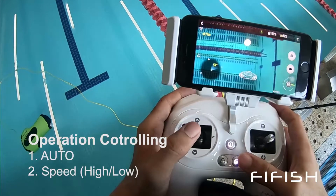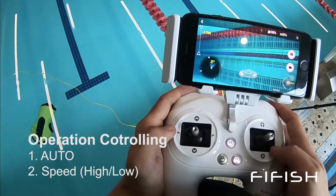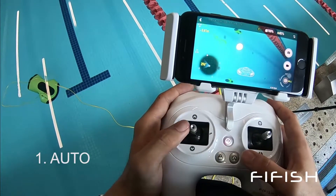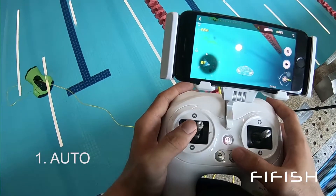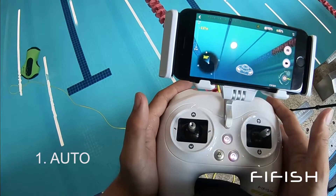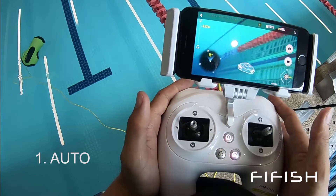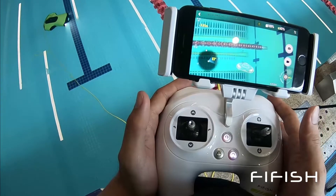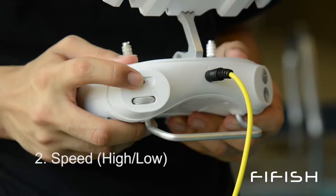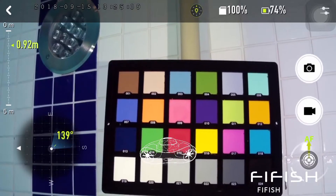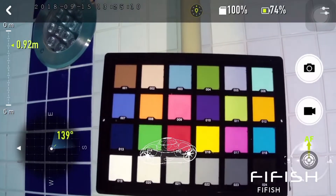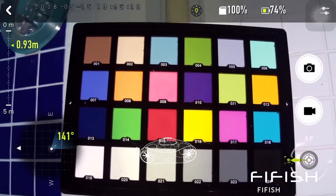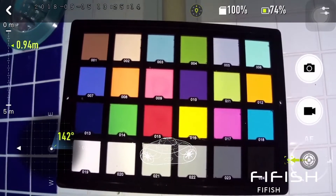Controlling features include auto and speed selection. Press to turn on the auto mode, and P3 will cruise with the last command input via the joystick. The speed switch is on the right of the remote controller. For closer observation, you may want to stay with the low speed.